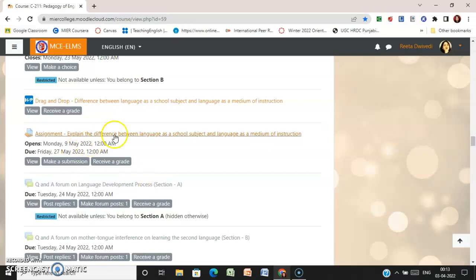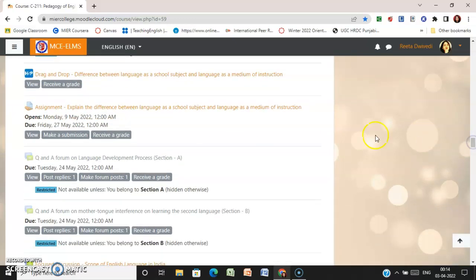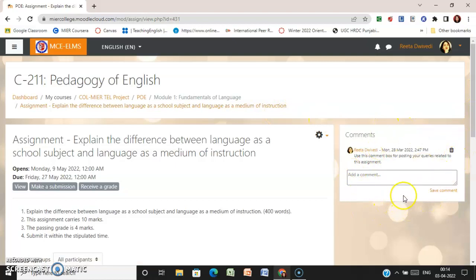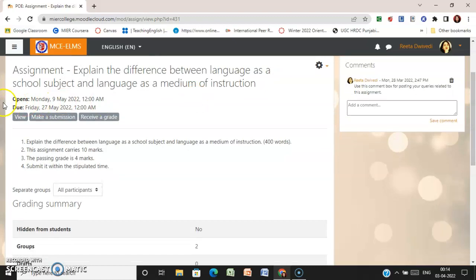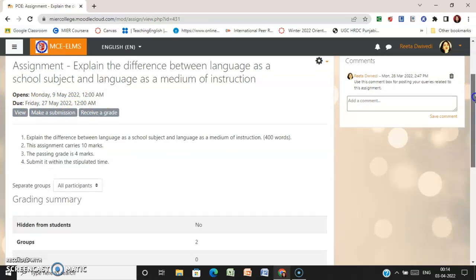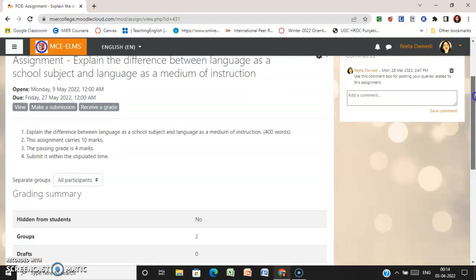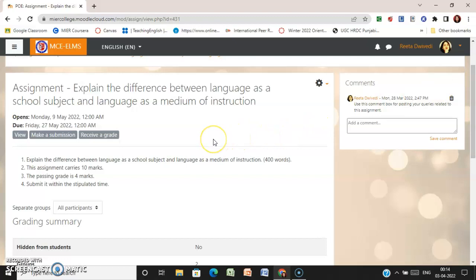At the end of the module, you have an assignment that you are supposed to submit within the stipulated time — the word limit is also mentioned. In the assignment submission area, there is a comment block where you can post queries related to the assignment. The opening date and due date are both mentioned. Importantly, these assignments will be evaluated based on rubrics that are already mentioned — you need to go through those rubrics, read them carefully, and accordingly prepare your assignments.